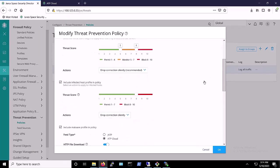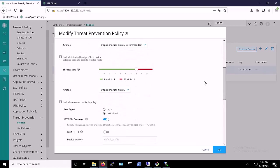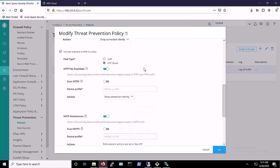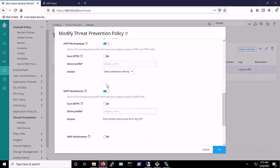Additionally, we've configured our policy to use ATP Cloud for malware detection, and as you can see, we've elected to scan both HTTP downloads and email attachments.